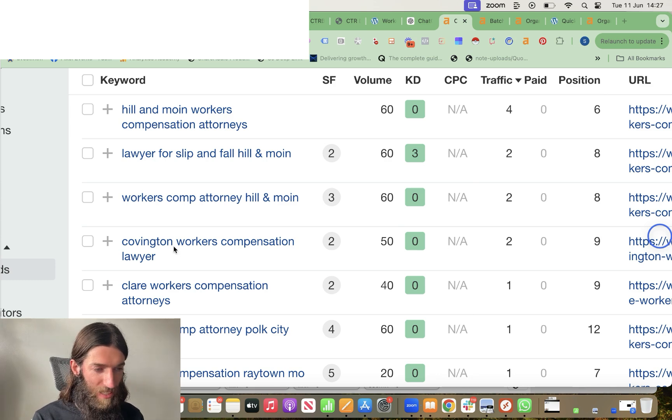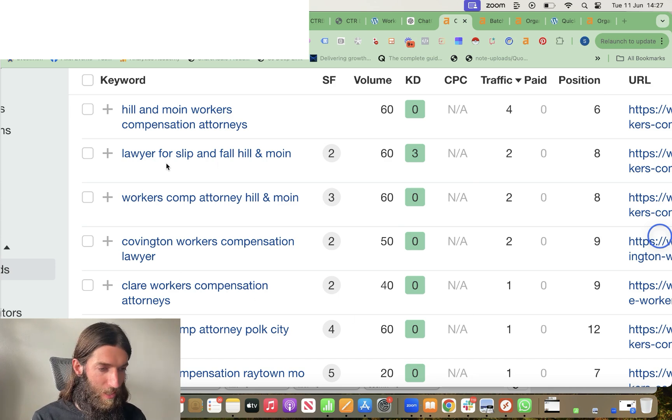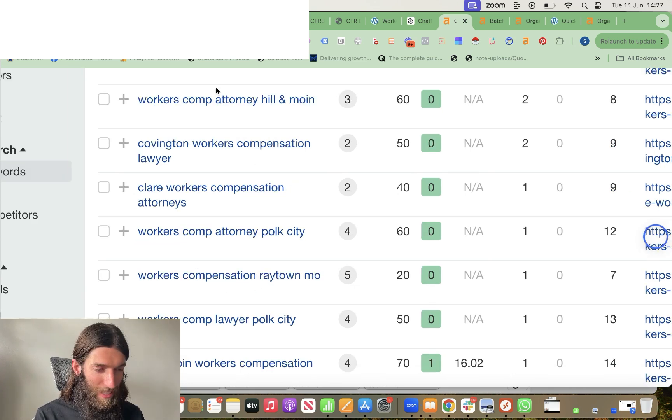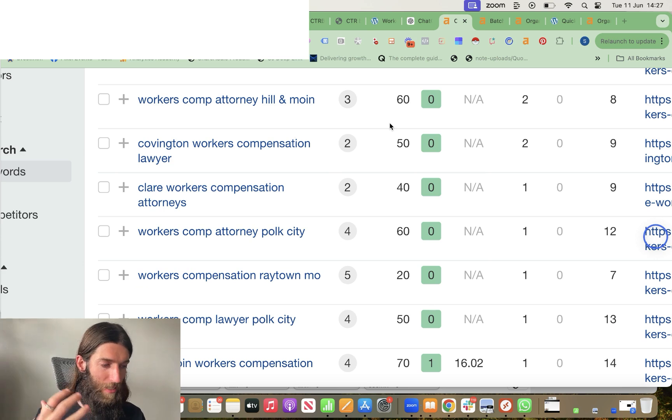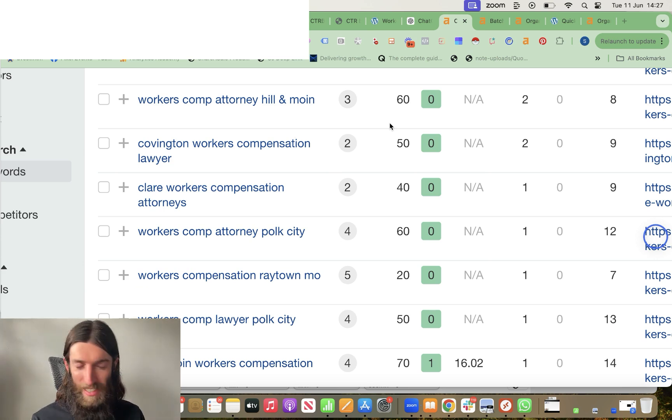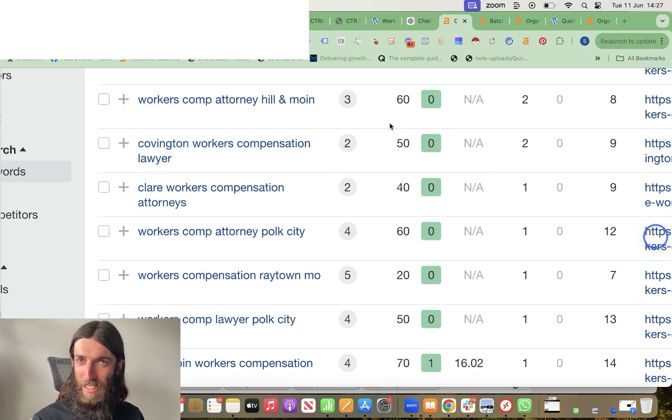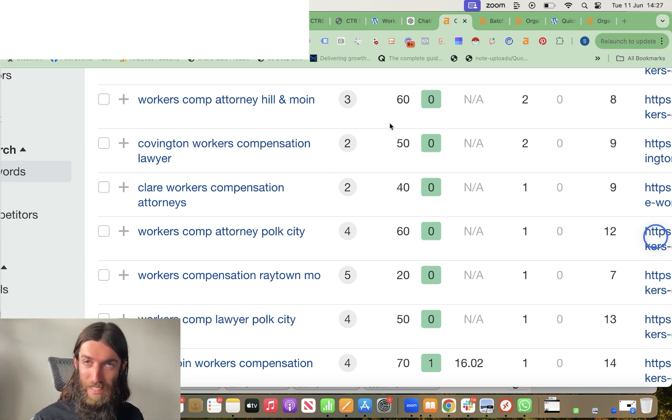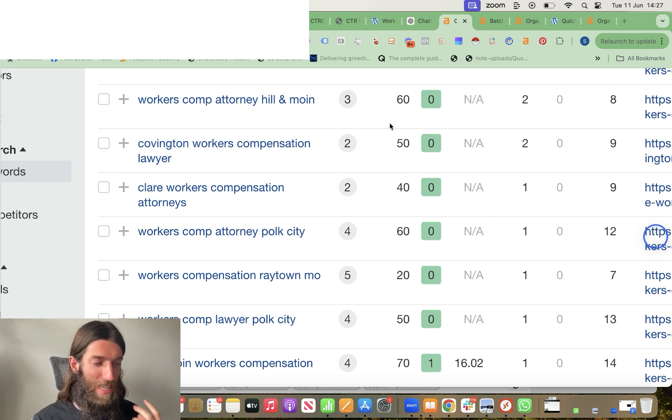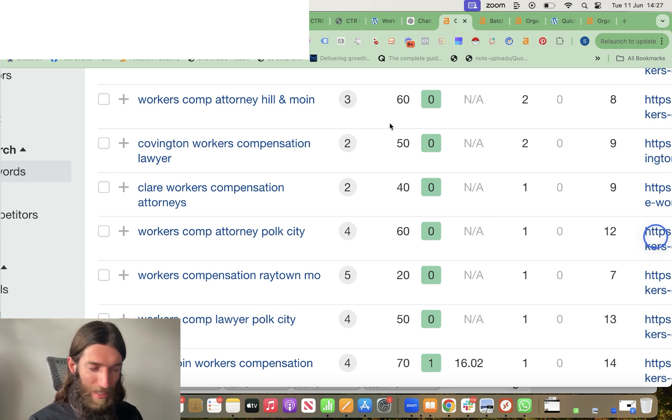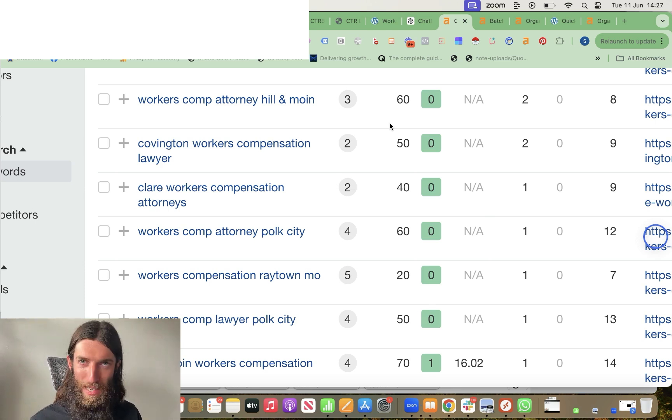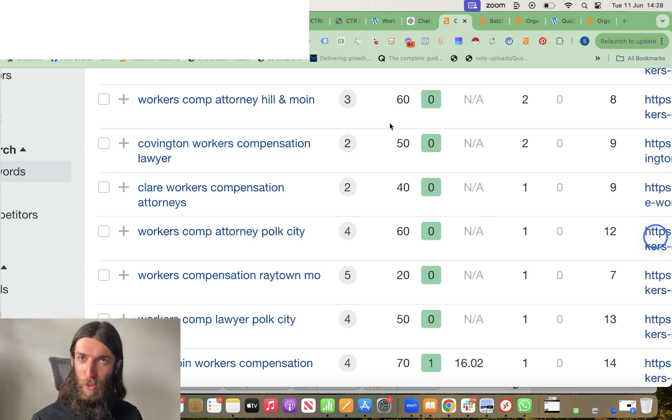So Covington Workers Compensation Lawyer, Clare Workers Compensation Lawyer for Slip and Fall, Hill and Moyne. That one is actually a branded query because they're getting some brand signals and branded search. This is one reason I say it's so important to try and get some branded searches for your brand name because they do show up in the search tools and therefore people like me, other bloggers and webmasters will actually then write about you and basically do free PR for you.